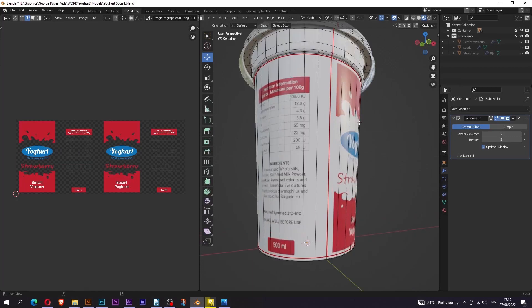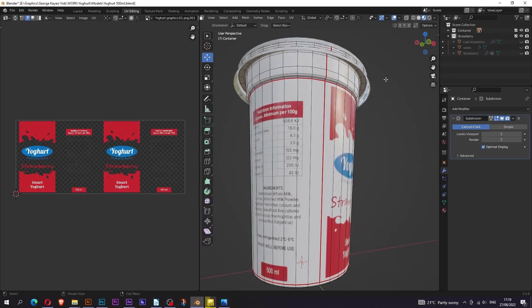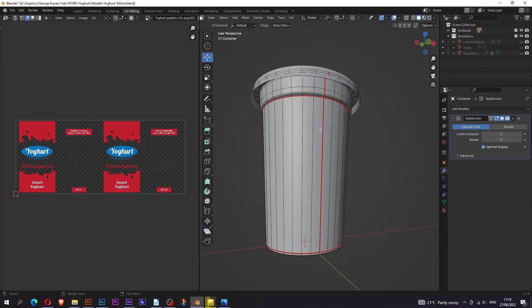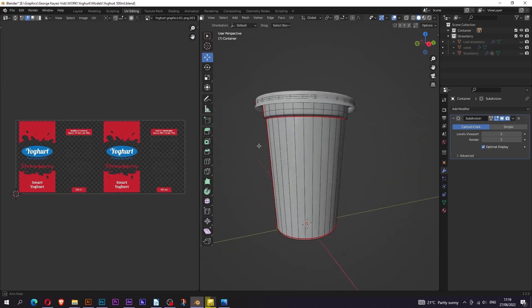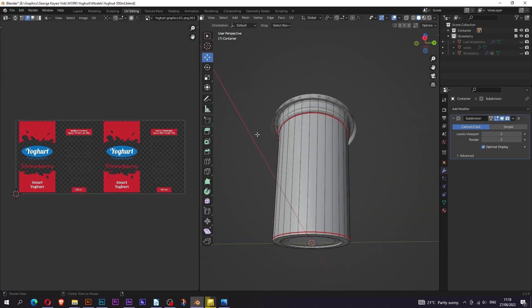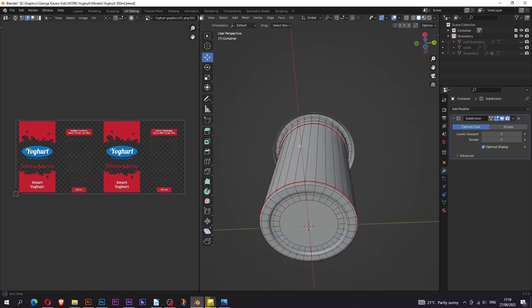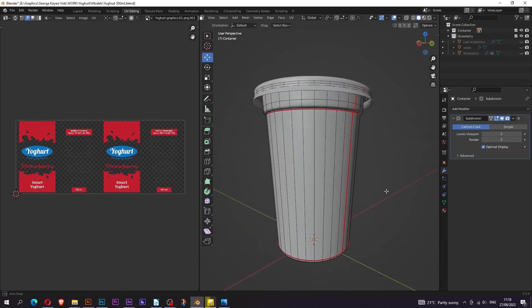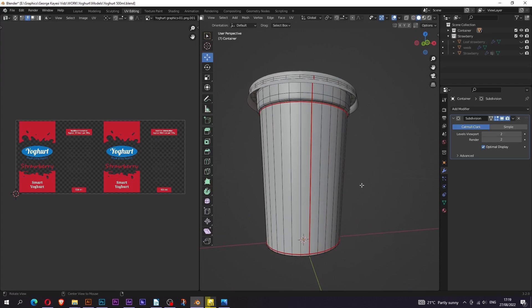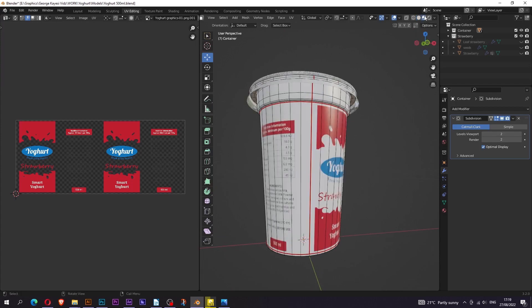I usually create seams. Seams are these red lines you are seeing here. They are lines that you mark in order to tell Blender where you want the UVs to be unfolded. This may seem like a confusing idea at first, but it's really very simple with time.